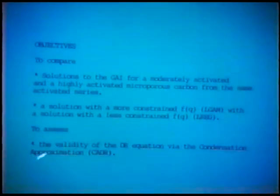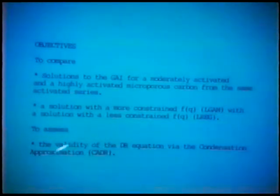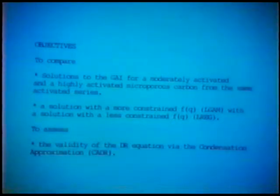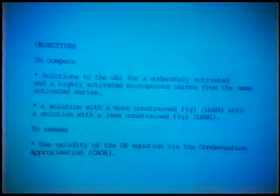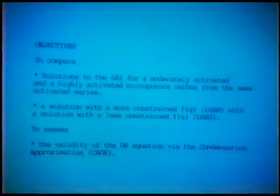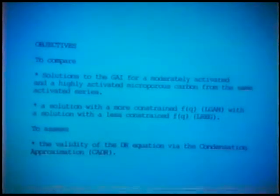Thirdly, we wanted to assess the validity of the Dubinin-Radushkevich equation via the condensation approximation. It's often said that the Dubinin-Radushkevich equation is empirical in nature, and indeed when it was originally proposed, so it was. But the work on the generalized adsorption isotherm shows that the Dubinin-Radushkevich equation can be regarded as an approximate solution to the generalized adsorption isotherm, which follows if you assume the local isotherm is a step function and the site energy distribution function is of the skewed Gaussian form I outlined.